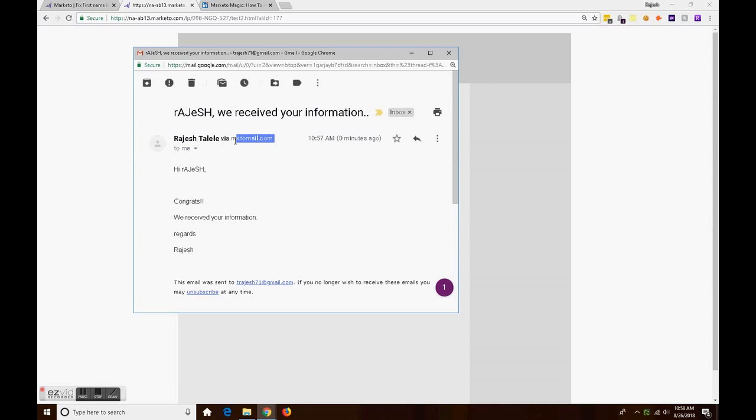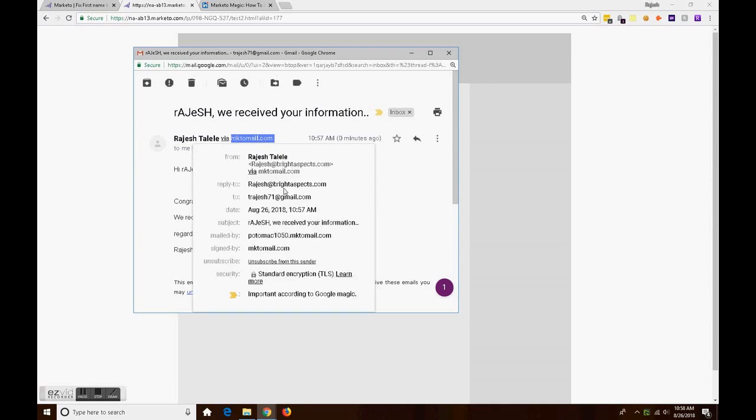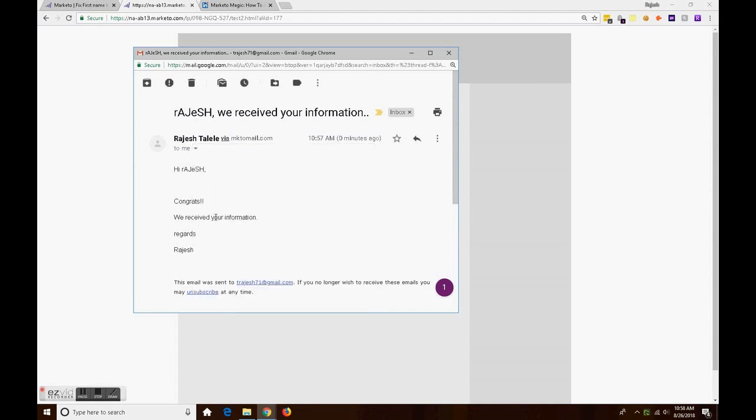As you see here, my first name is merged in the subject and also in the email content with the incorrect spelling as I entered.